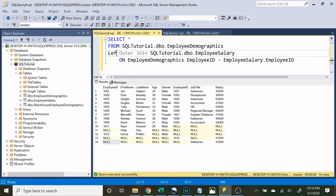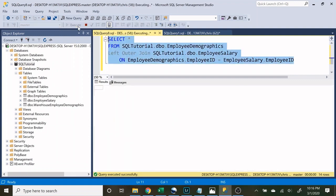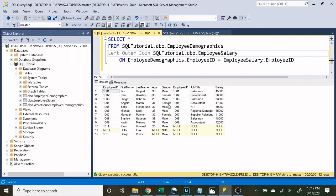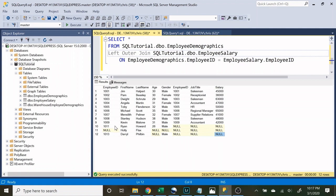A left outer join takes the left table and says we want everything from it and everything that's overlapping, but if it's only in the right table we do not want it. The left table is our first table — employee demographics — and the right table is the second — employee salary. So we're going to see the entire employee demographics table, and for rows with no match in the salary table the salary columns will be null. For example, employee ID 1011 and 1013 are not in the salary table, and one row has no employee ID at all, so there's no match.